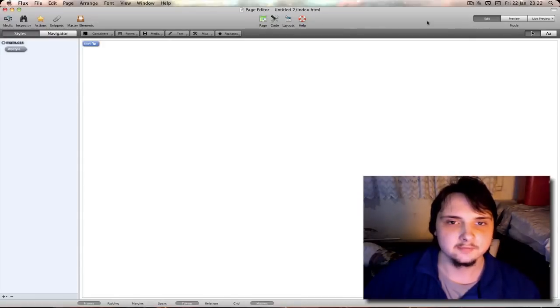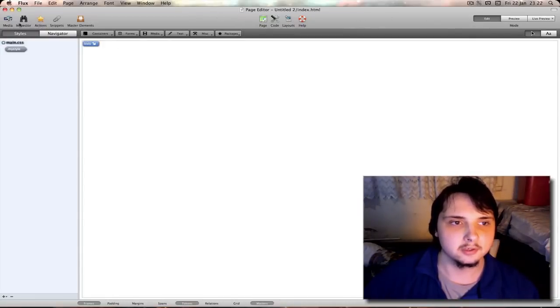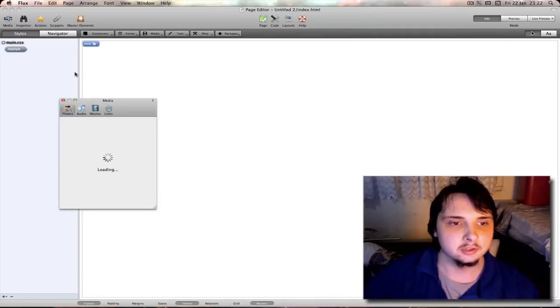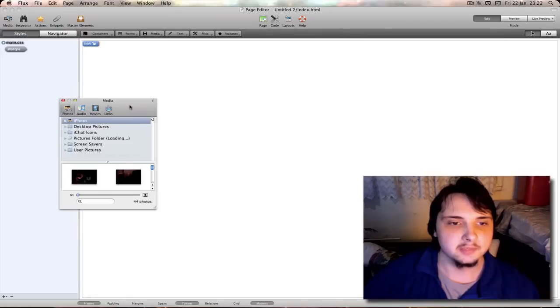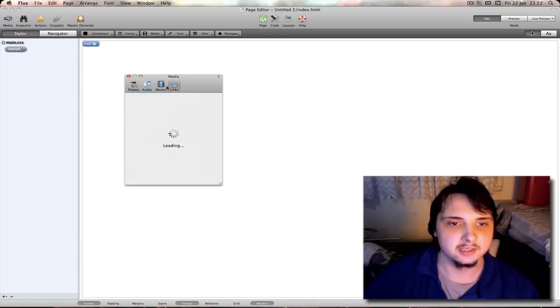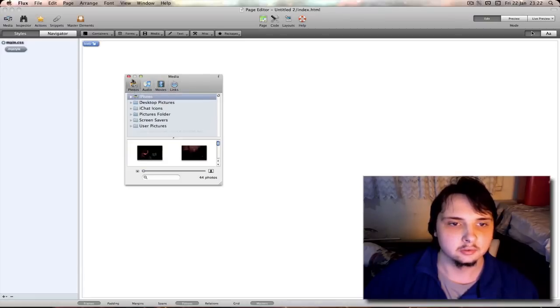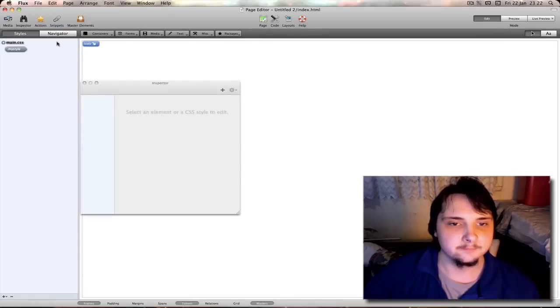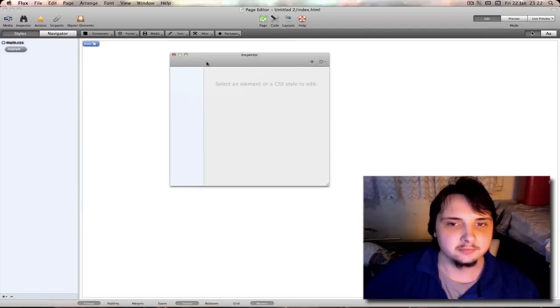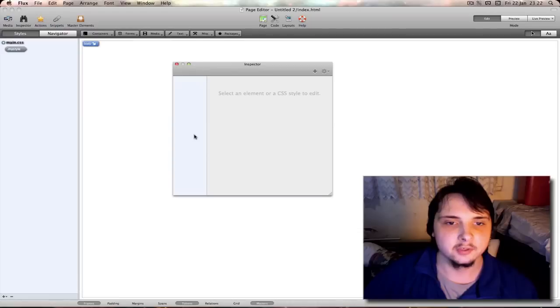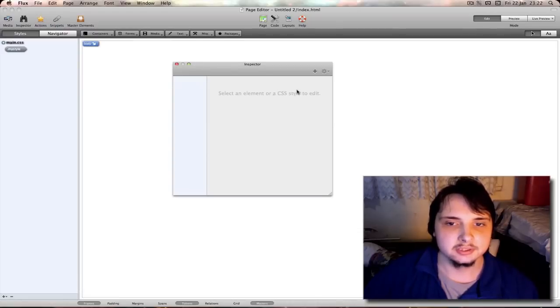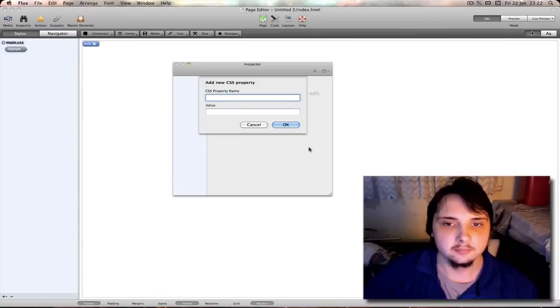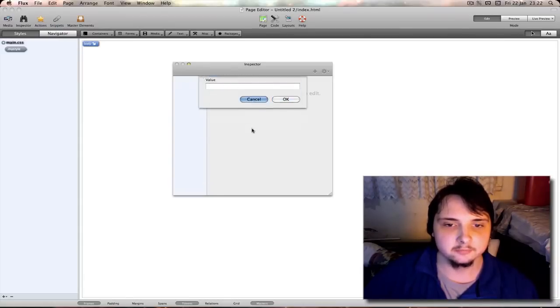On the main interface you have your toolbar like in most Mac applications. The first option you get on there is media. This brings up a media dialog to select your photos, audio, movies or links. Then you have your inspector. At the moment this is pretty much blank. But this is where you do a lot of your editing for editing fonts, border styles, things like that in CSS. Plus box to bring down add new property which you can type property name and value.